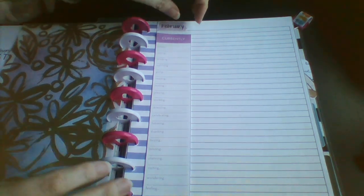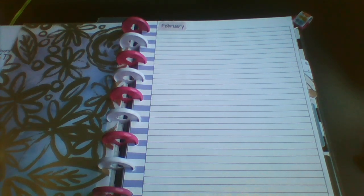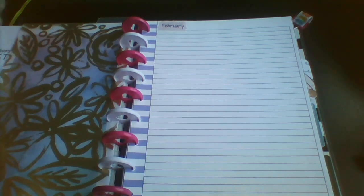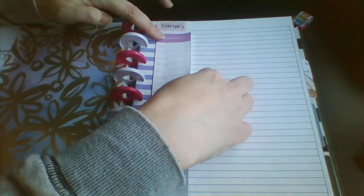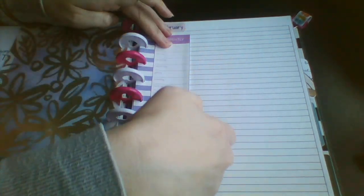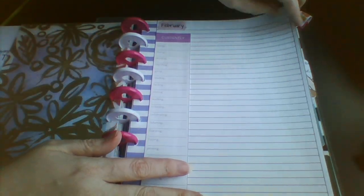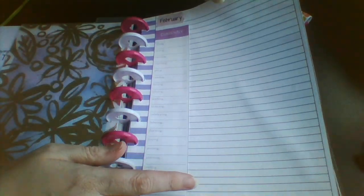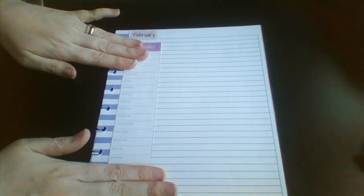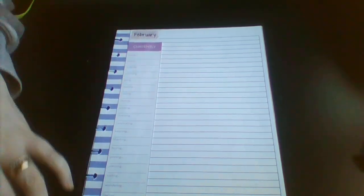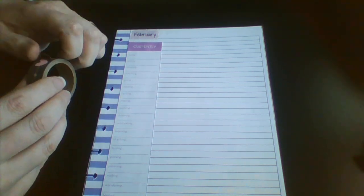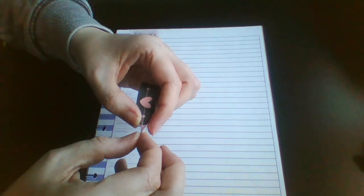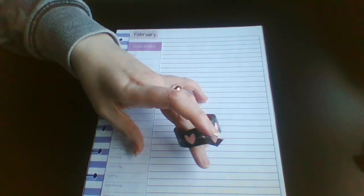Long sticker that I got from the Happy Planner free printable. I'm going to pop that in. I'm just using glue. So I'm just going to take a page out. Okay, so I actually want to pop down some more shade. So this wee washi tape I think came from All Things Washi on Facebook.